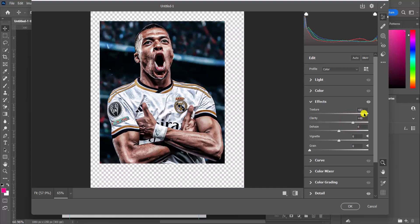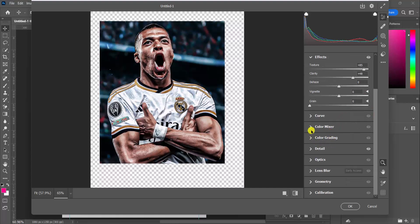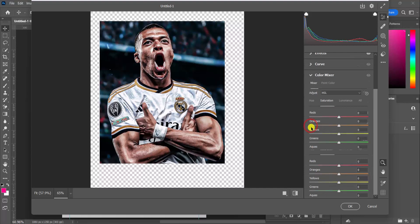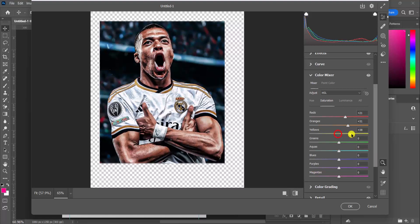Now I'm coming over to the Color Mixer. Let's go to Saturation and play with the Reds — the ranges in the picture. The Yellows — I want to up them.